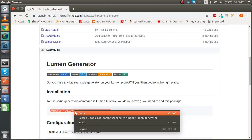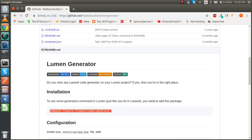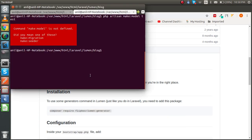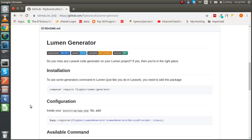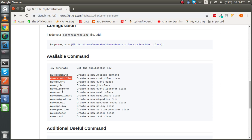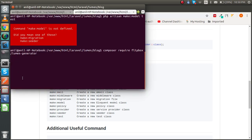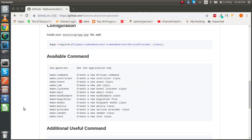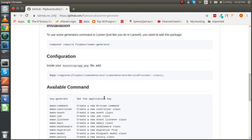You will find the first link repository here and you can add this package. This package is going to help you a lot and with this package you can use lots of commands like make command, controller, events, job, listener, models, and tests and all these things.